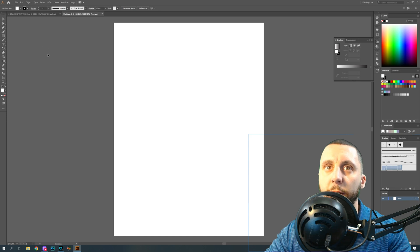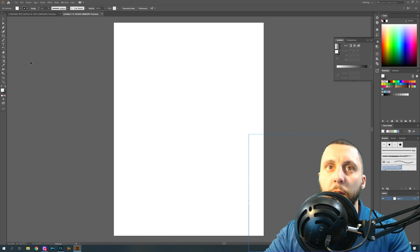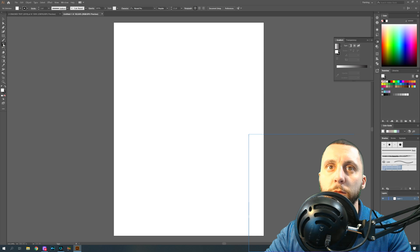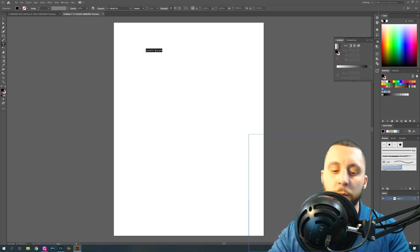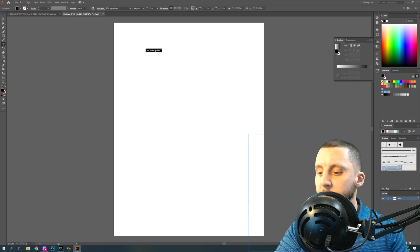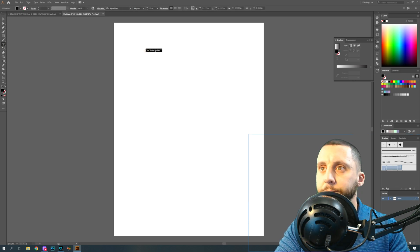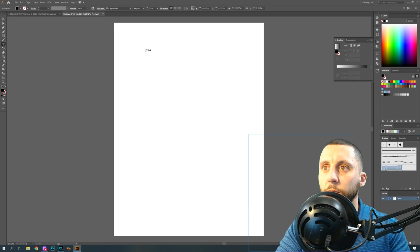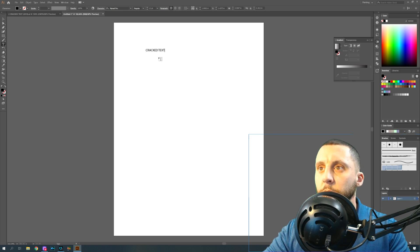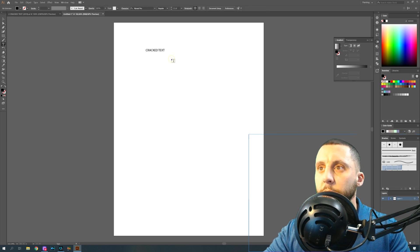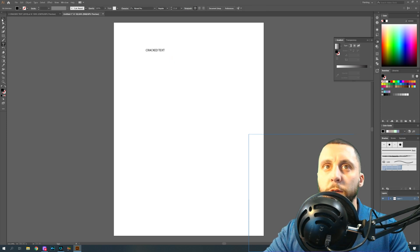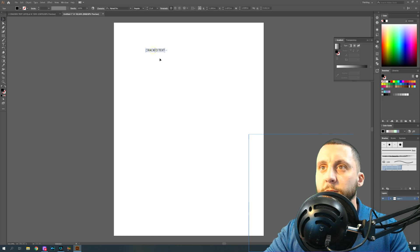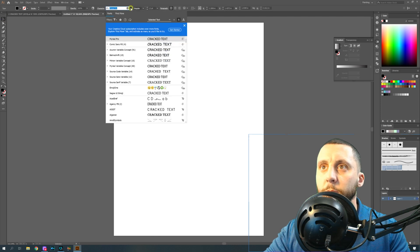What you're gonna do is just go right to the text tool, click anywhere on the screen, make sure your caps lock is on, type Cracked Text, click off, go back to your selection tool, select that text, and you should still be able to change.